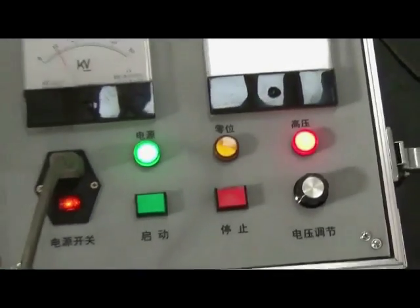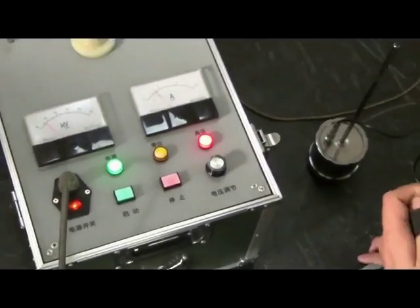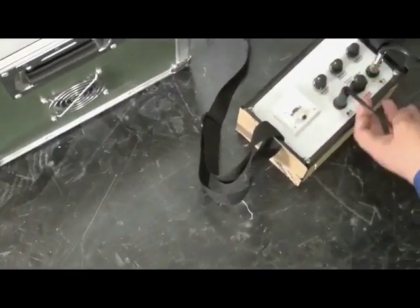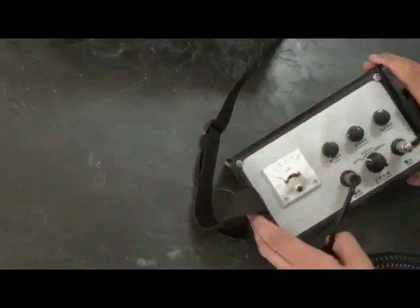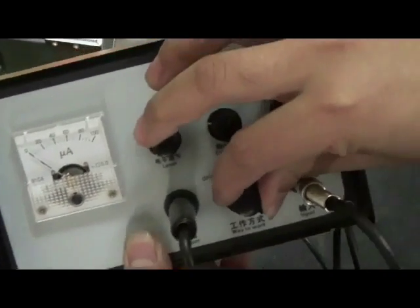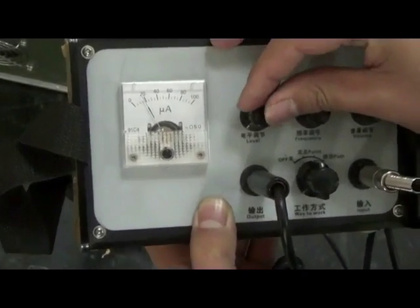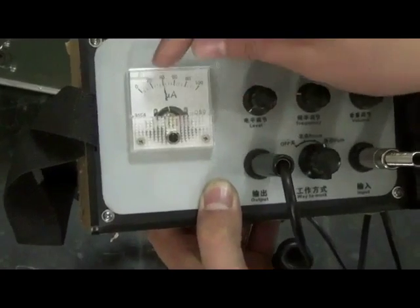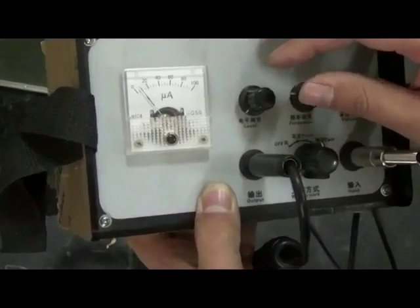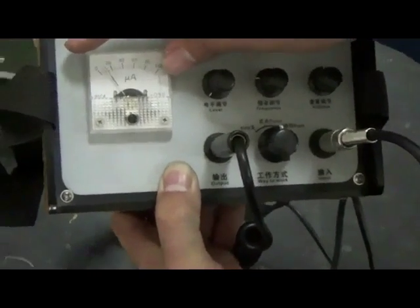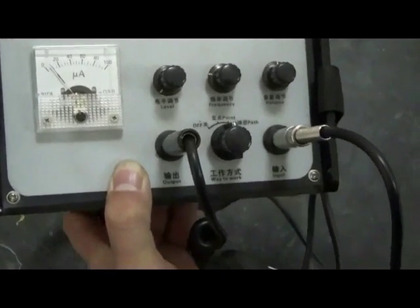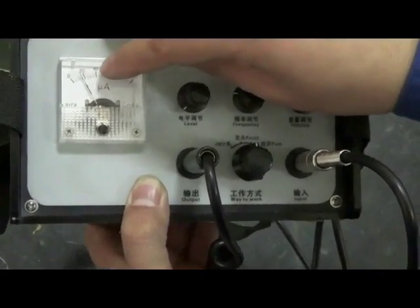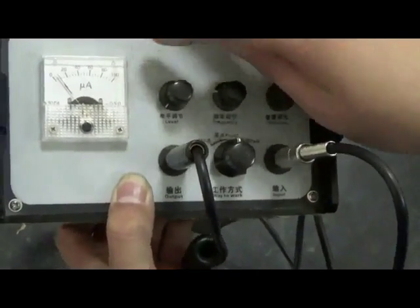Now we use pinpoint locator to detect cable fault. At first, adjust to pinpoint mode. Adjust level. Indicator should be at two-thirds in order to swing well. Notice, when detect rod is right above cable, swing frequency of indicator is same as discharge frequency.